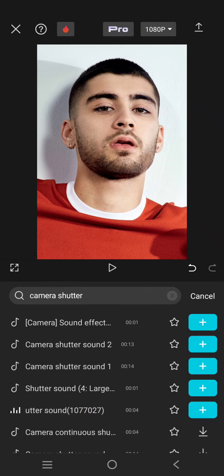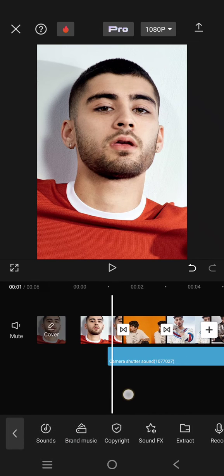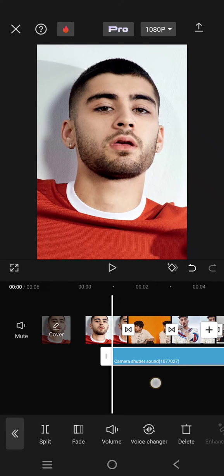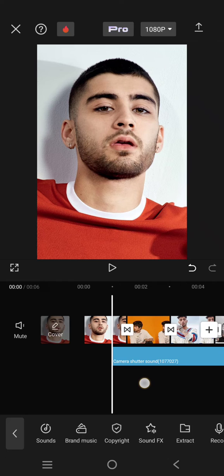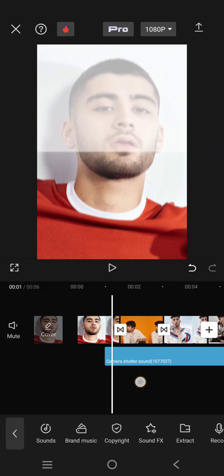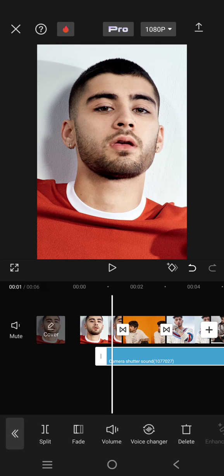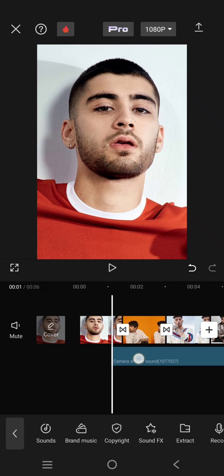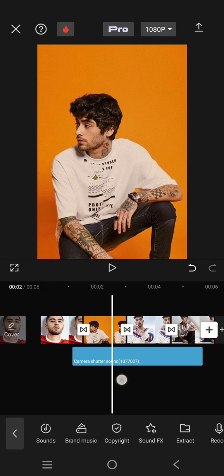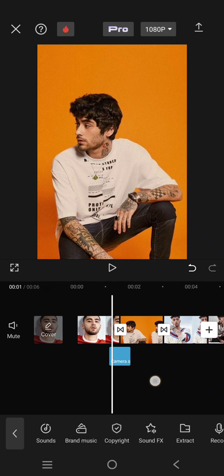I'm going to use this one — click on the plus icon. Now make sure that the camera shutter sound effect aligns with the transition, so put it where the transition begins. Then just trim it like this.